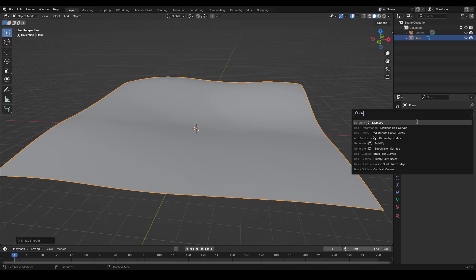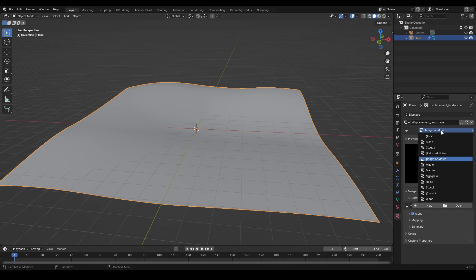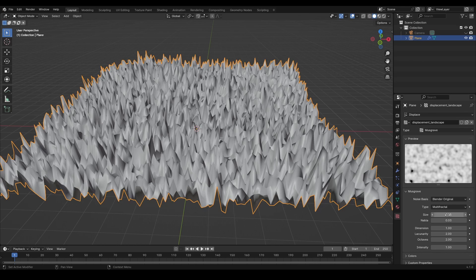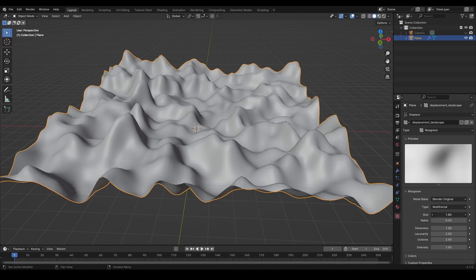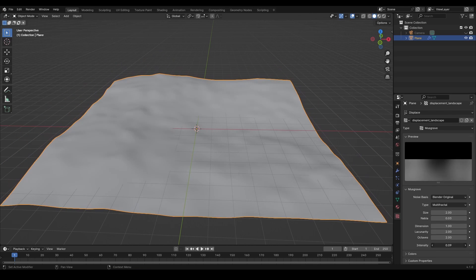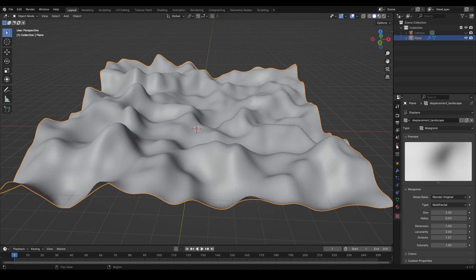You can also add more displacement with textures using the displace modifier or add some in the geometry nodes later on. Personally I prefer the displace modifier in this particular case, again to have more control.